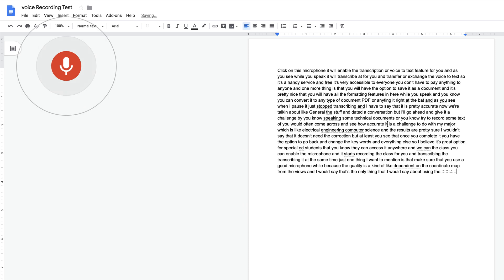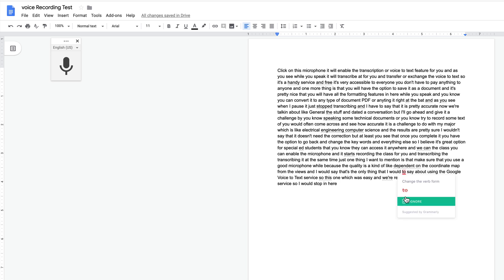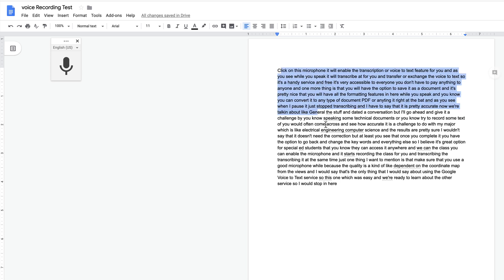And yeah, I would say that's the only thing I would like to say about using the Google voice to text service. So with this one, which was easy, we're ready to learn about the other service. I would stop it in here. You see that they have the text and I can go back and correct the things that I misspelled or spoke about. Insert pages, insert images or anything else that you would like. So this is one service that I wanted to show you.